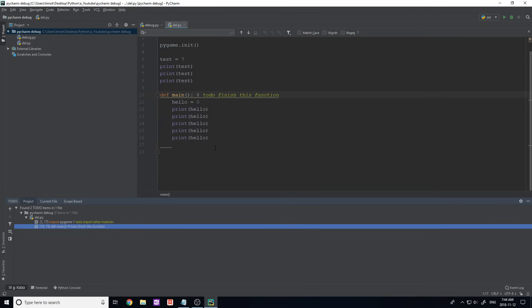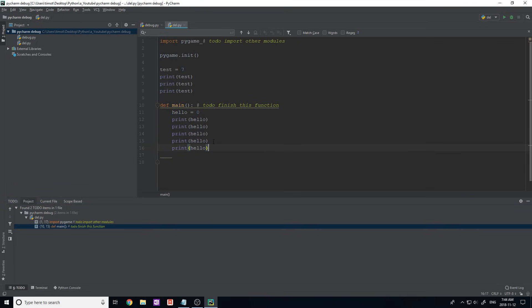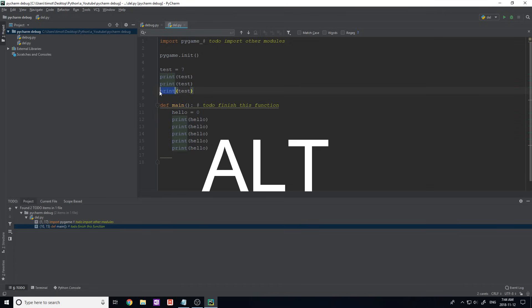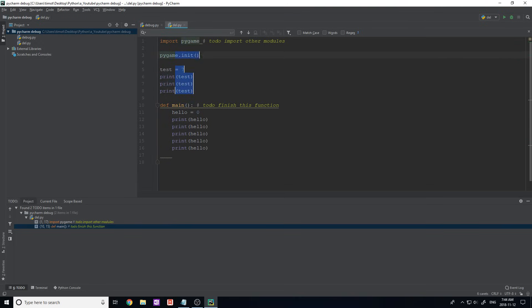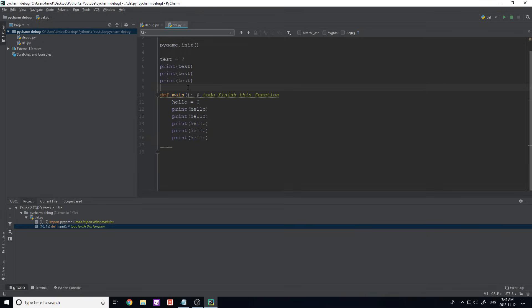Another cool selection tool: if you hold down the Alt key and click-drag, it selects only the column you're working in, rather than full lines. This column selection mode can be useful in certain situations where you need to edit a specific vertical range of text.